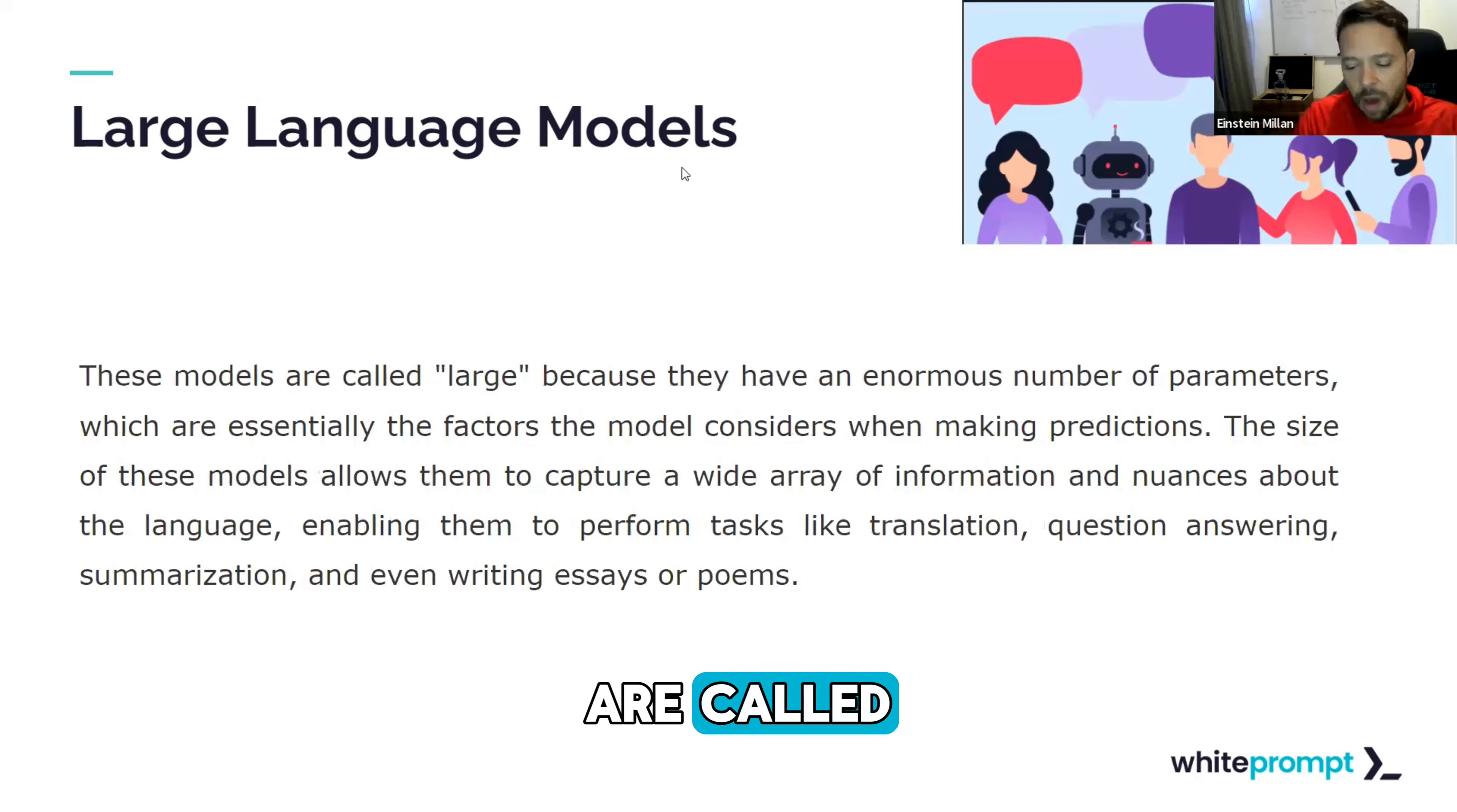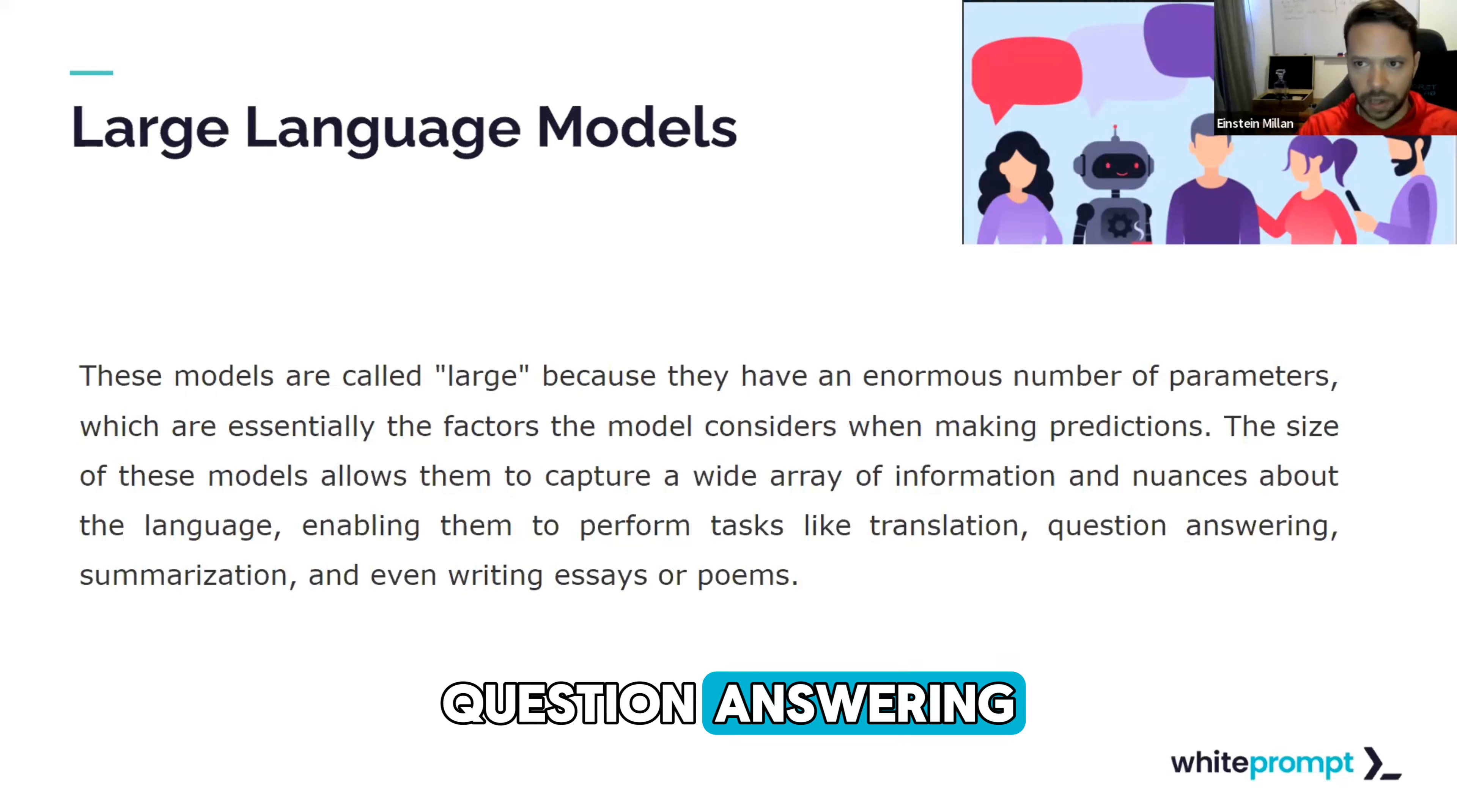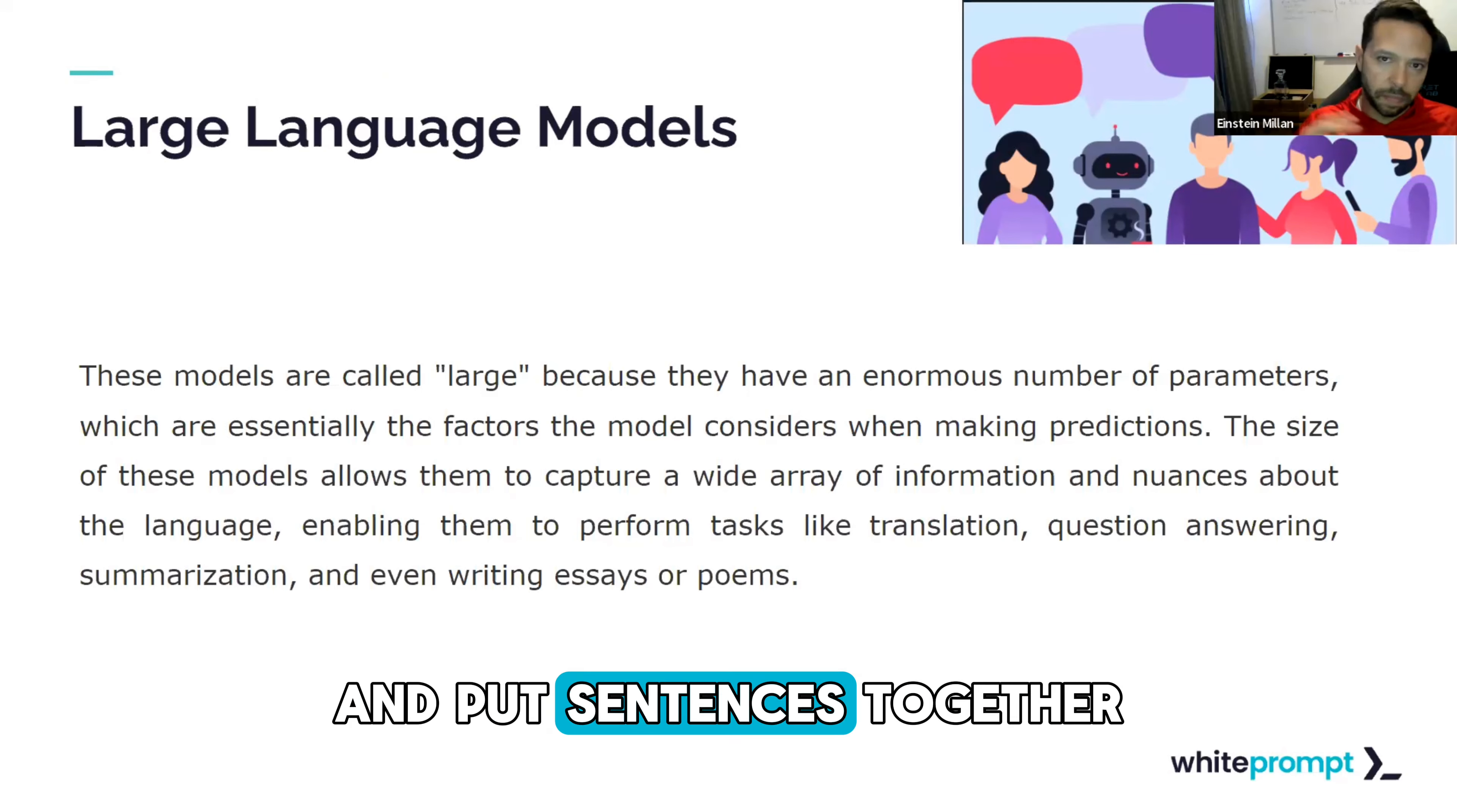The reason these models are called large is because they have an enormous number of parameters, which are essentially the factors the model considers when making predictions. The size of these models allows them to capture a wide array of information and nuances about the language, enabling them to perform tasks in an efficient manner such as translation, question answering, summarization, and even writing essays and poems. I always like to make the comparison between the nearest neighbors models, such as the old Google translator model and the new GPT models. The new GPT models, just by interacting with them, you can tell there's an order of magnitude difference in the way that they understand context and put sentences together.